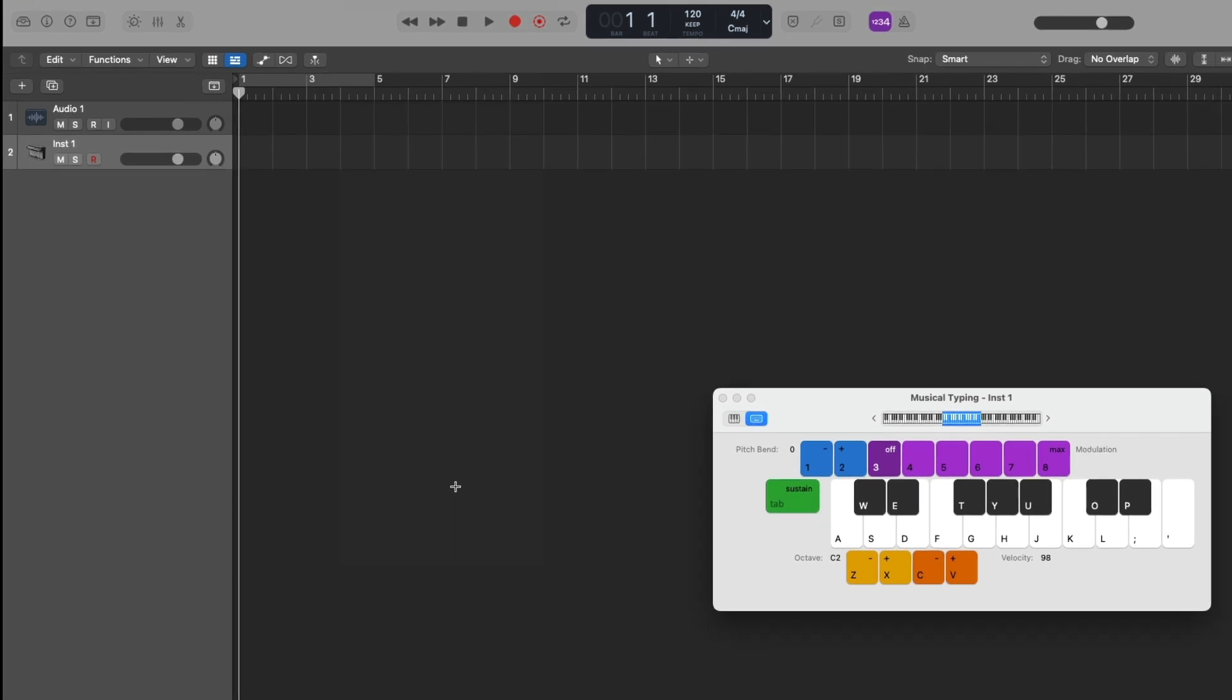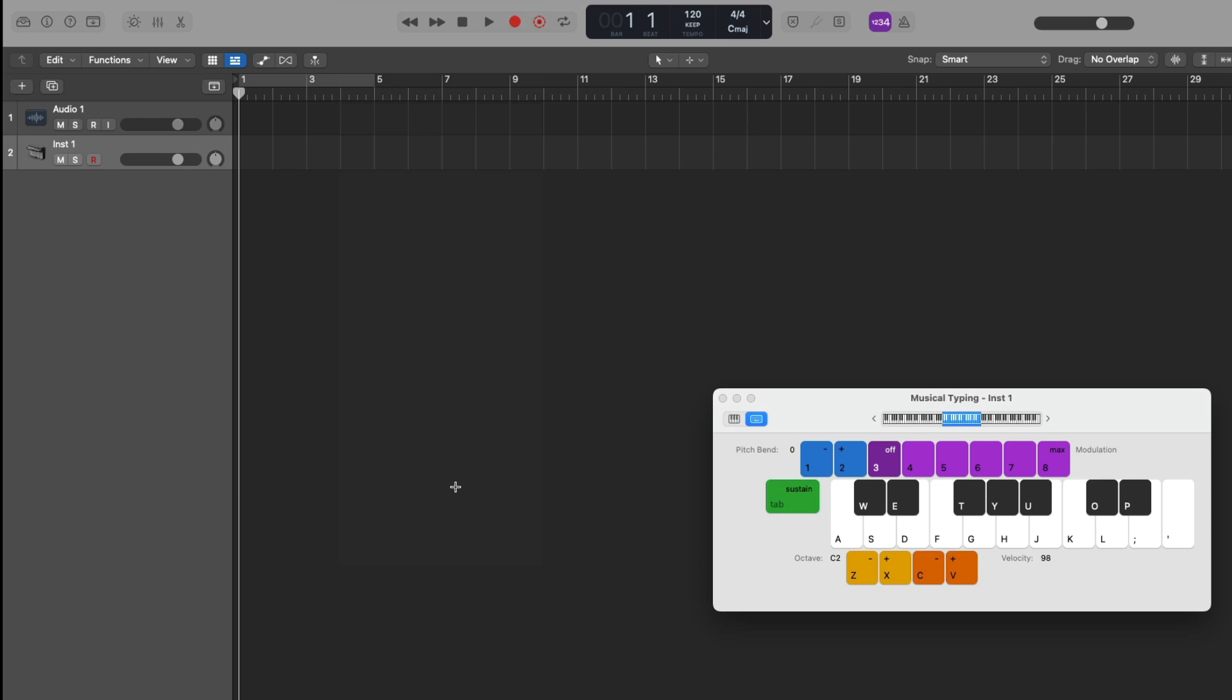From here, the musical typing window pops up and it looks like a musical keyboard. If you take a look on the individual keys of the keyboard, we can see that they're labeled with the different keys from our Mac's keyboard. Starting with the A key, we can play a C. Going all the way up to the apostrophe key on the right-hand side of the keyboard, we can play an F.